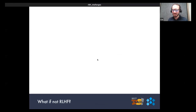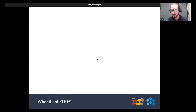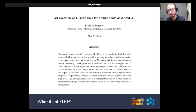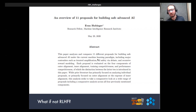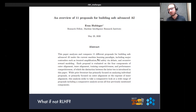If RLHF isn't the solution to the alignment problem, what could be? The best resource I know is a paper from 2020 titled 'An Overview of 11 Proposals for Building Safe Advanced AI.' It's a little old but hasn't aged poorly — it talks about 11 different ways to structure processes for training AI systems with better theoretical guarantees related to alignment than RLHF. Notably, none of the 11 include RLHF. Some of these approaches are based on recursive reward modeling and debate.